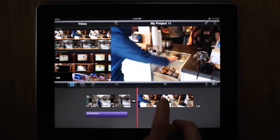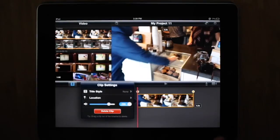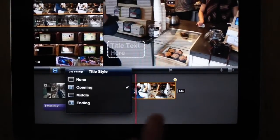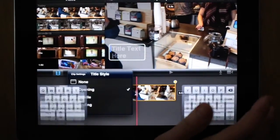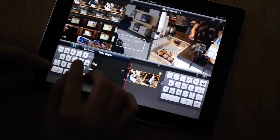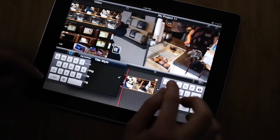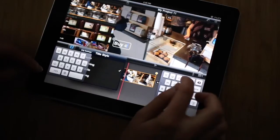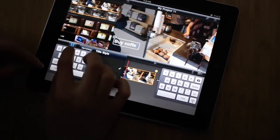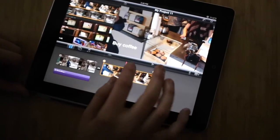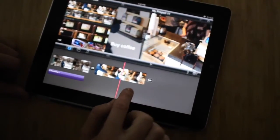So if I want to add a title, I can double click on the clip. And there's options for the title — you can have it in the opening, middle, or ending of the clip. And I'm going to add some text: buy coffee. Done, and there it is. It's going to show up when my clip shows up.